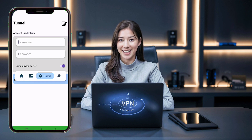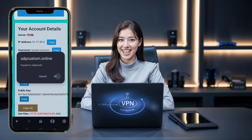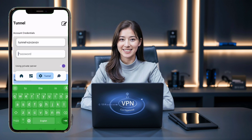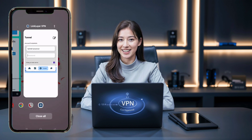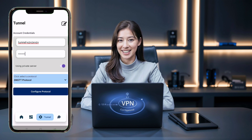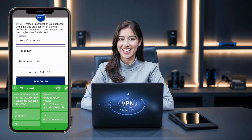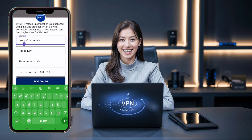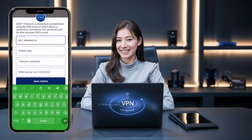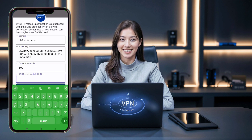We're using a private server, so click the radio button to turn it on. A new window will pop up. Paste the username and password that you copied earlier from the website into the required fields. Once your desired protocol is selected, it's time to configure the server. Click the Configure Protocol button, and a new window will open. In the domain field, paste the name of the server. Make sure to remove DNS from NS, as we only need to input the domain name here. Then, paste the public key and click the Save Config button.